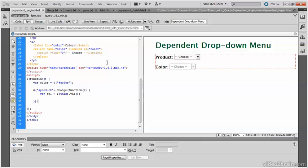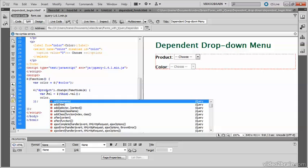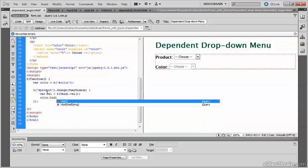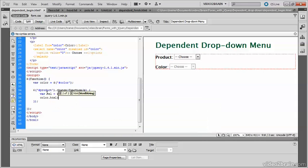Before loading the new options in the color menu, you need to clear it first. So apply the HTML method to the color menu and pass it an empty string. So passing an empty string to the HTML method simply removes everything between the opening and closing select tags.